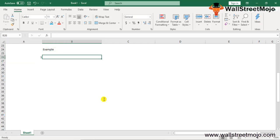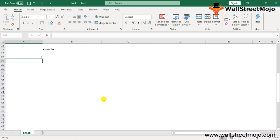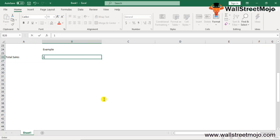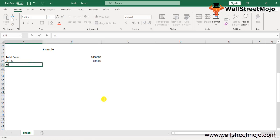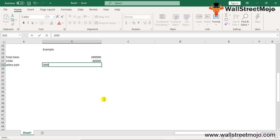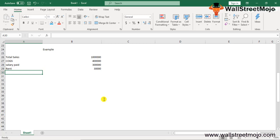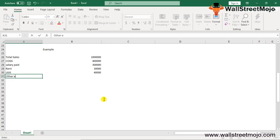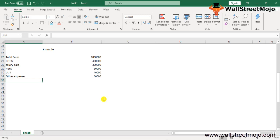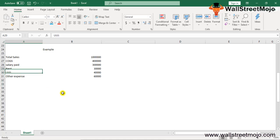Let's take an example of vertical analysis of a financial statement showing totals in both amount and percentage. Total sales stand at $1 million. Cost of goods sold is $400,000. Salary paid to workers is $300,000. Rent paid for the office is $30,000. Utilities amount to $40,000. Other expenses are $60,000. The vertical analysis formula applies: each individual item divided by total sales, multiplied by 100.